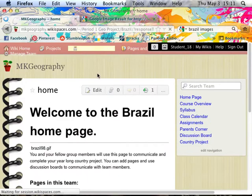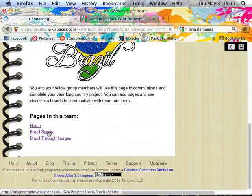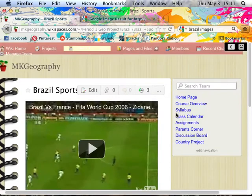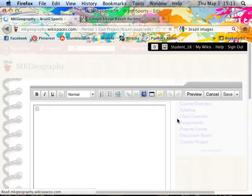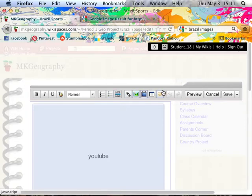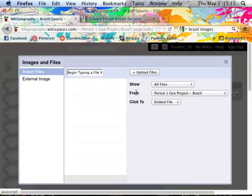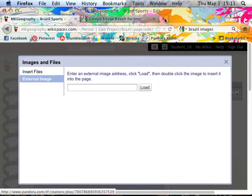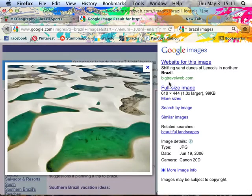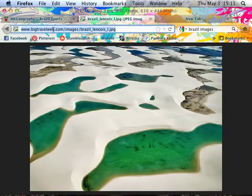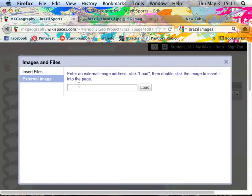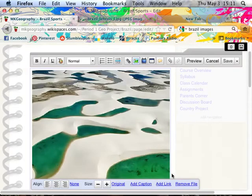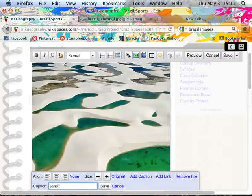Say a student wants to put a picture in — a sports picture. You go up to the edit bar, click edit, and it gives you a ton of options on the toolbar. The picture option is the file button. If you click on that, you do an external image — say they wanted to put a picture of sand dunes from Brazil. You copy the URL and paste it in, load the picture and it comes right up.